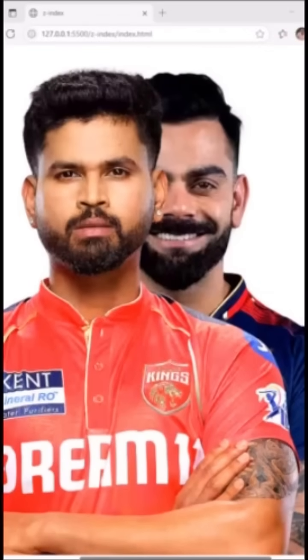Let's see a z-index example. Right now in front of us we have Sreshth, and at the back side we have Virat, so it won't look good. We need Virat to come in front on top of Sreshth, otherwise as fans we'll be worried. So if I want to take Virat's photo on top of Sreshth's, what do we have to do at the coding level?